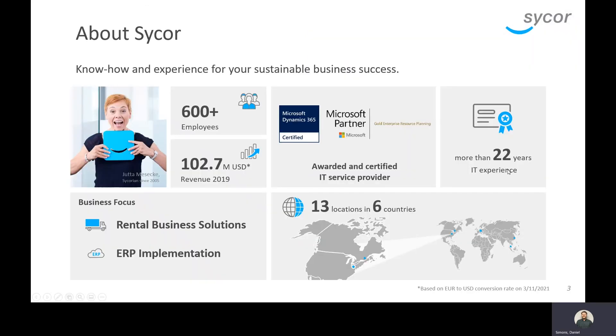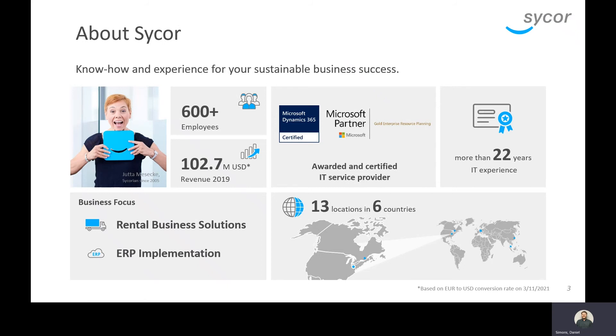Just a little bit about Sycor. We were founded over 20 years ago. We started as a SAP shop and then quickly became involved with Microsoft and have become a gold partner. Most of our business today is done through ERP implementations, either with Microsoft AX or D365. We are headquartered in Göttingen, Germany with over 600 employees.